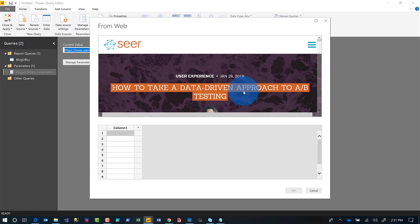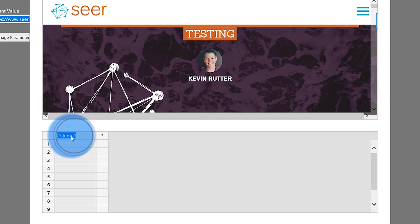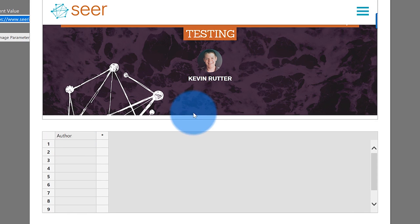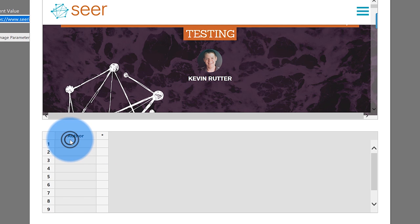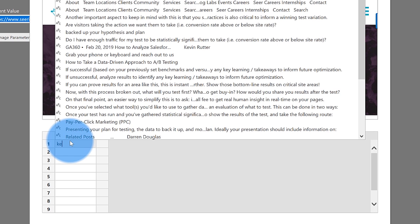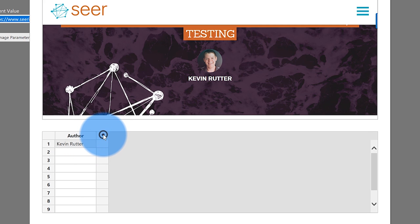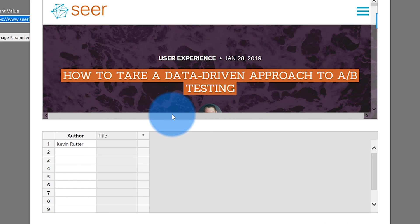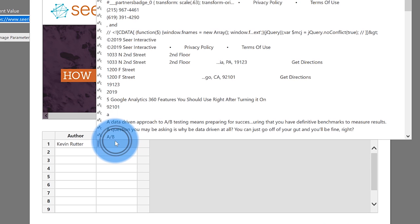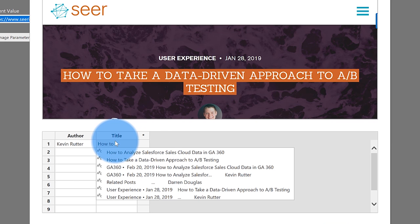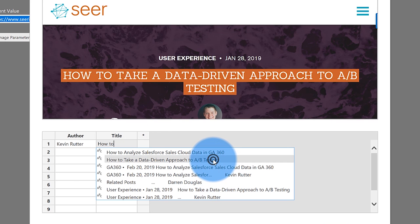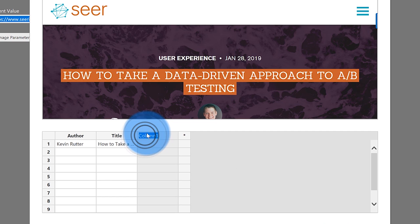The first thing we want to do is get the author, so I'm going to name the column 'author.' His name is Kevin Rudder — if I click in the first cell you see it shows all the data on that page, but when I start typing it filters down to just what contains what I type. Then the next thing I want to get is the title of this blog.